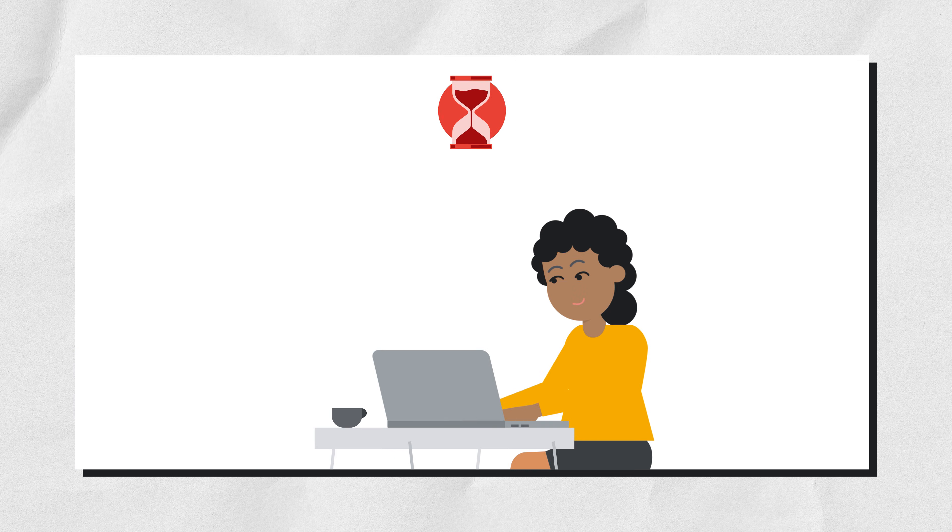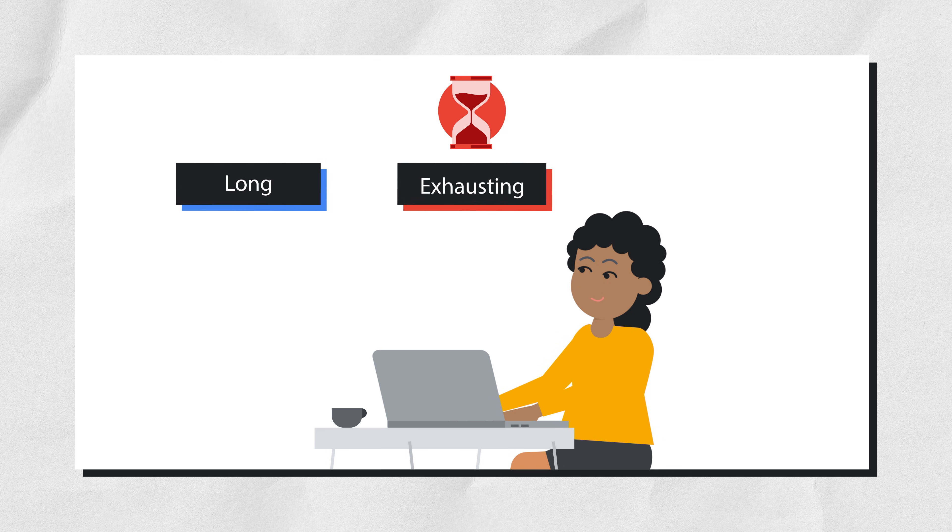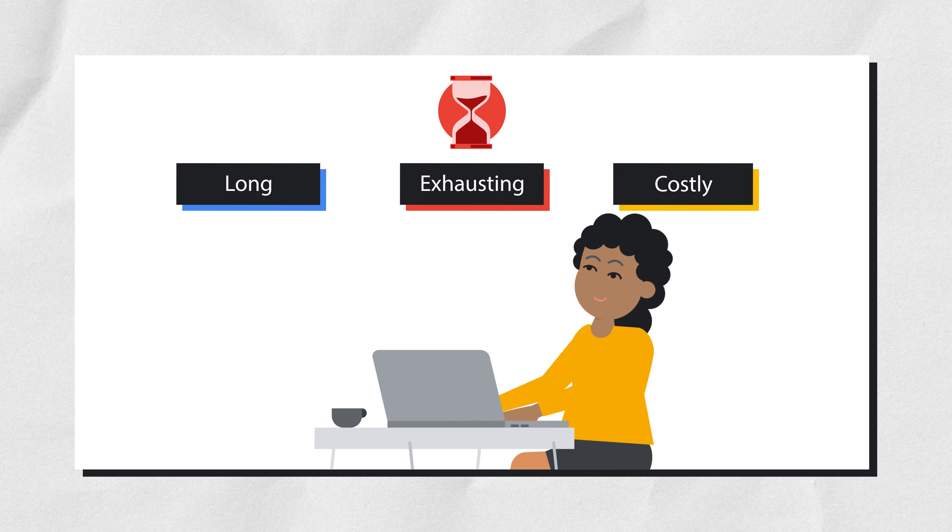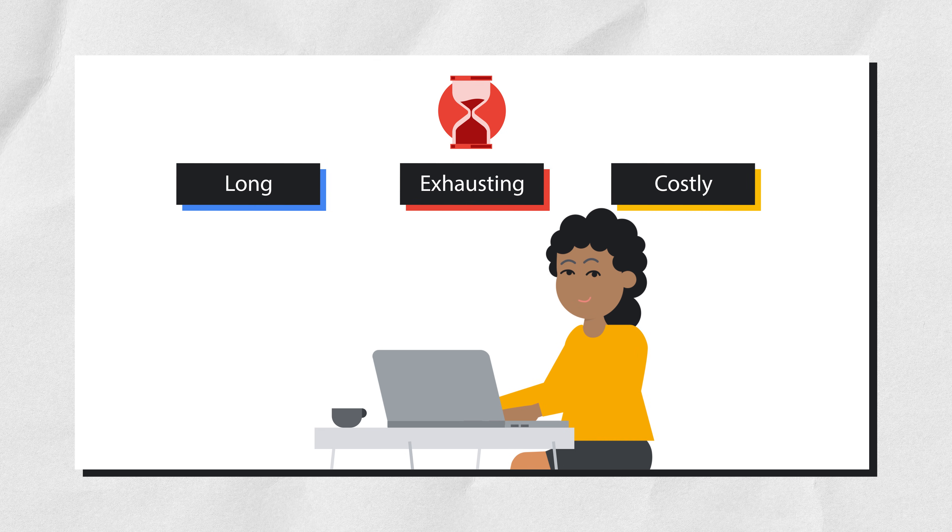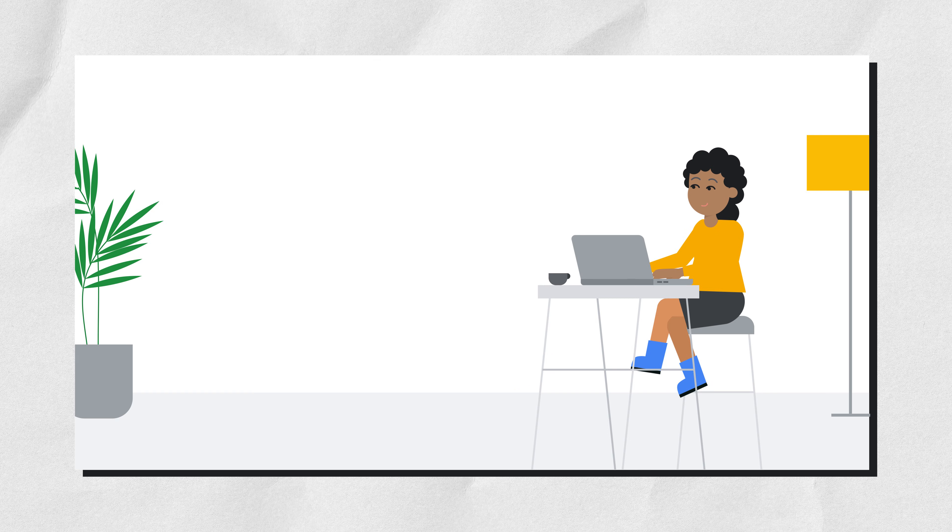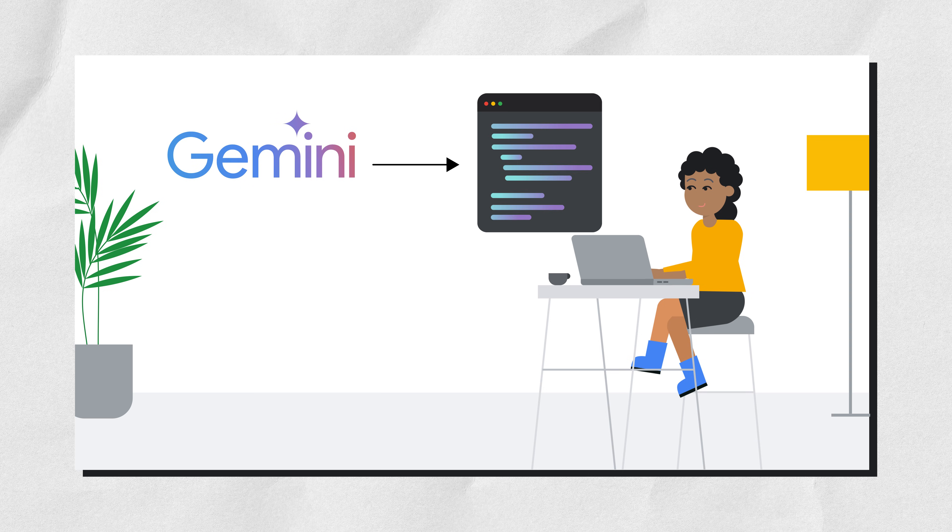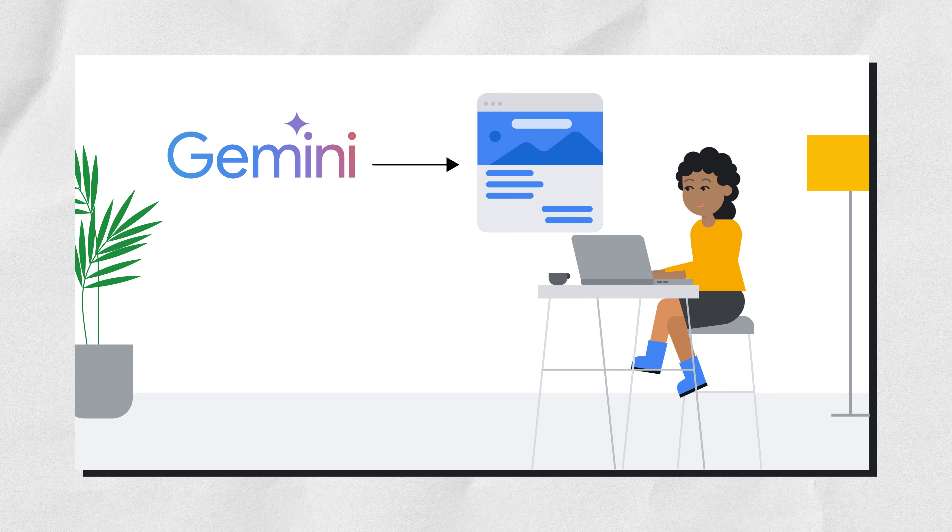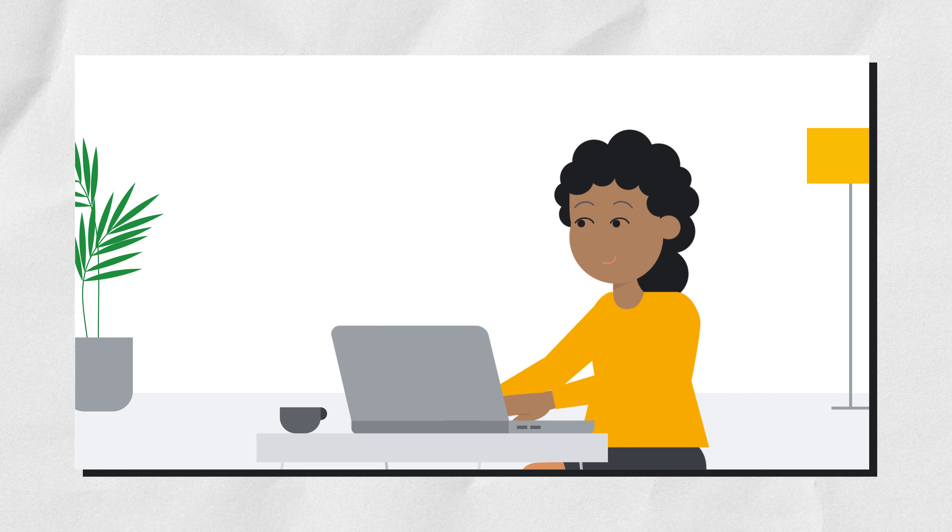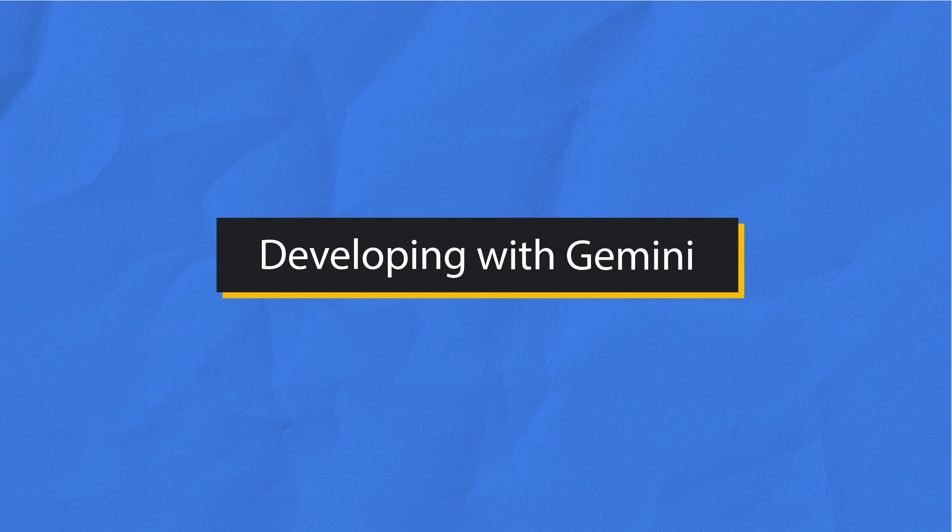The developer knows how long, exhausting and costly the process of modernizing code can be. But they suddenly remember they've heard about Gemini for Google Cloud, and decide to use it to help them write better code fast, debug errors, and create reliable and scalable functionality for their company's website. Let's observe this developer as they use Gemini to simplify the task at hand.